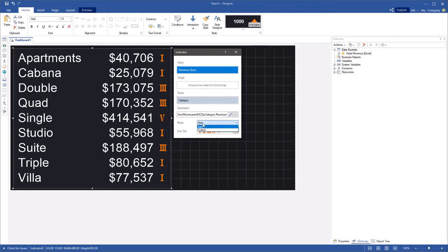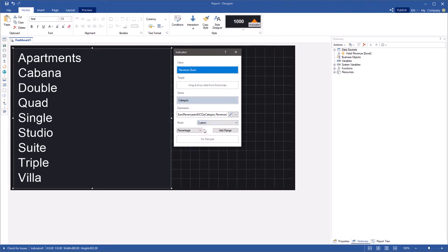The mode parameter is set as custom value. Define the type of ranges calculation as percentage or value.